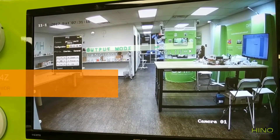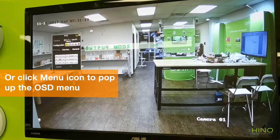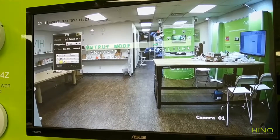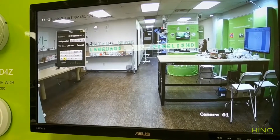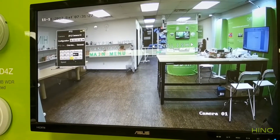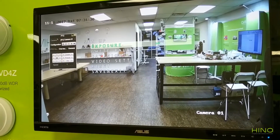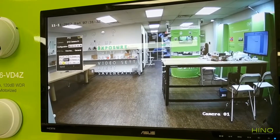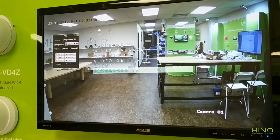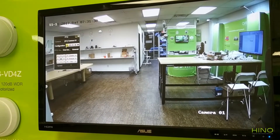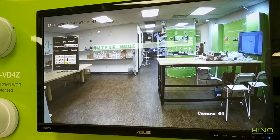You can also click on the menu button on the top. With the OSD menu open, you can adjust different things, such as exposure and white balance.